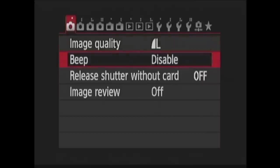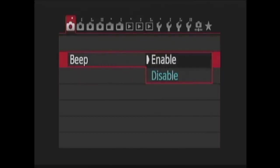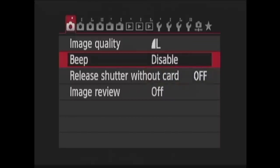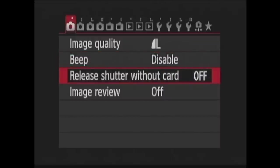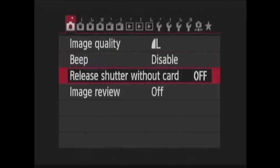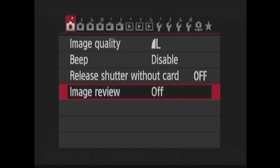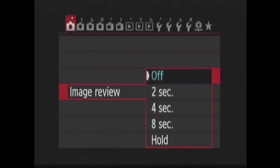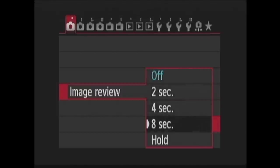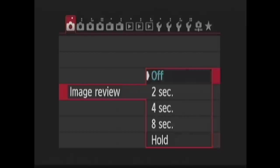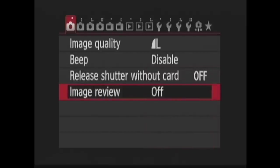The next option is beep, where you can prevent the camera from beeping when it finds focus. You have two options, enable and disable. This is one of the first things that I do when I get a new camera. I disable the beep. The next option is release shutter without card. If you forget to put a memory card in the camera, do you want the shutter to still release? If so, choose enable. If not, choose disable. Next is image review. You can choose how long the image will appear on the LCD screen after you take it. You can choose off, which is handy if you're trying to save battery life and don't really need to look at each image after you've taken it. Two seconds, four seconds, eight seconds, or hold, where the image will be displayed until the camera powers off automatically. I talk about auto power off in a few minutes when I cover the setup menu.